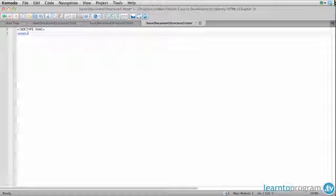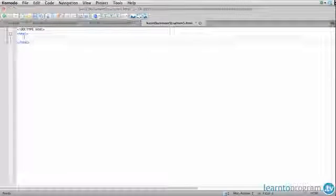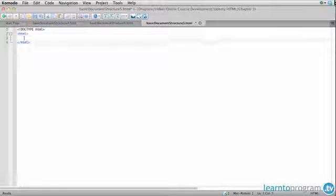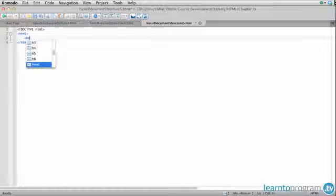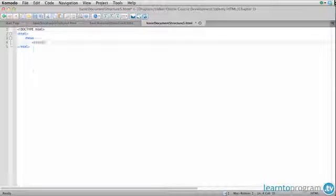We have our HTML tag which opens and closes. We have our head section. In this head section we have a page title.